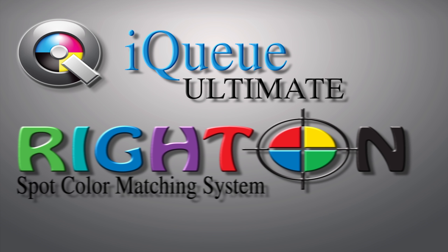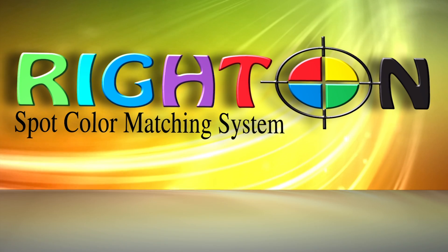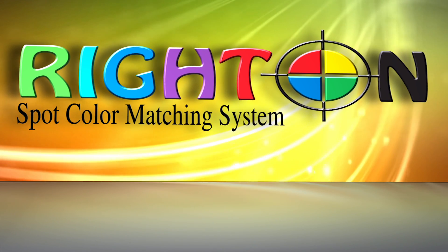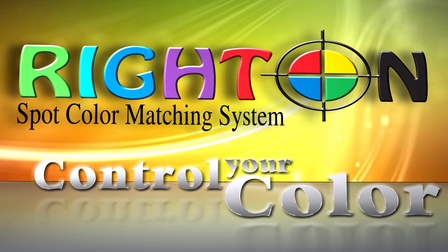Understanding the basics of IQ's Right On Spot Color Matching System will enable you to become a true spot color specialist and improve your print color quality. Right On. Control your color.